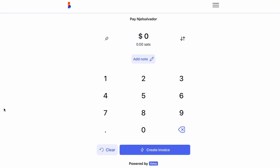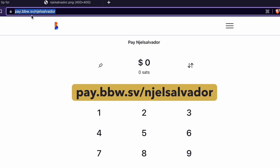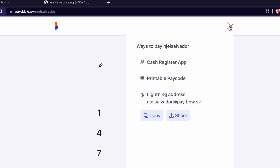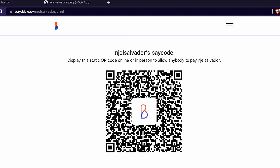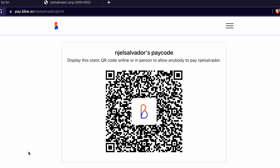This is the web dashboard for the Bitcoin Beach wallet. You'll see at the top here we've gone to pay.bitcoinbeach.sv slash username, and you can pay anybody to their username from this dashboard. In the top right hand corner you've got this handy printable pay code. I also want to highlight the username email address here: njelsalvador at pay.bbw.sv. You can copy that, or go to the printable pay code, right click on the image and save it. You can use it on any of your profiles, or print it out and put it in a shop or on packaging.